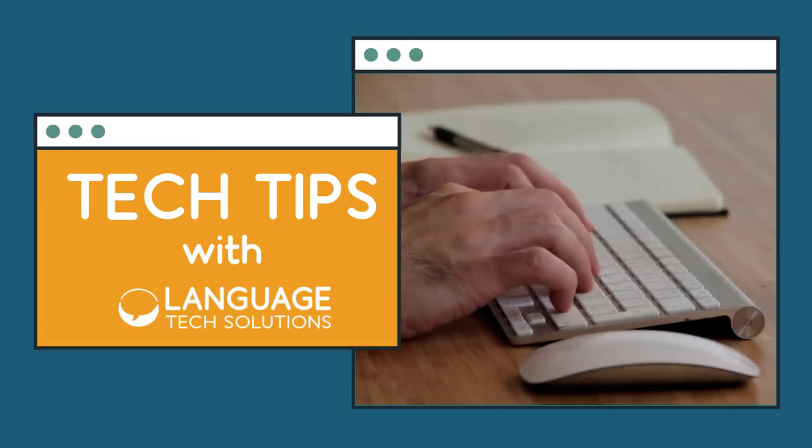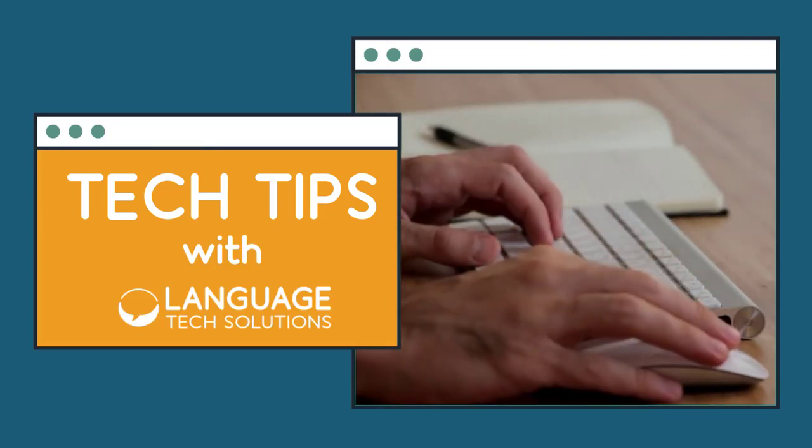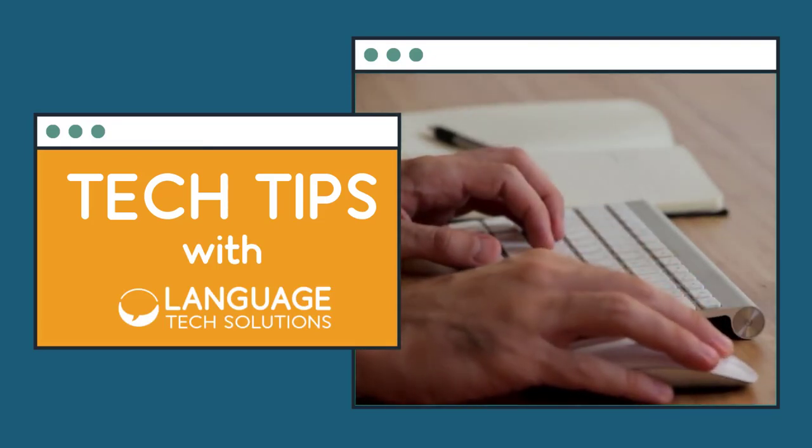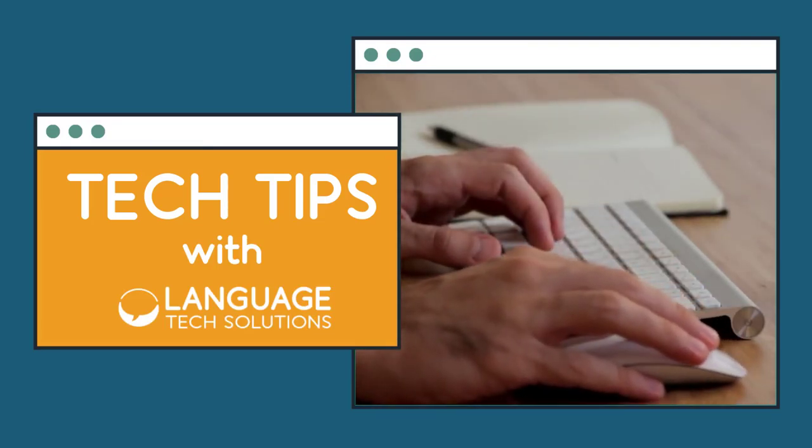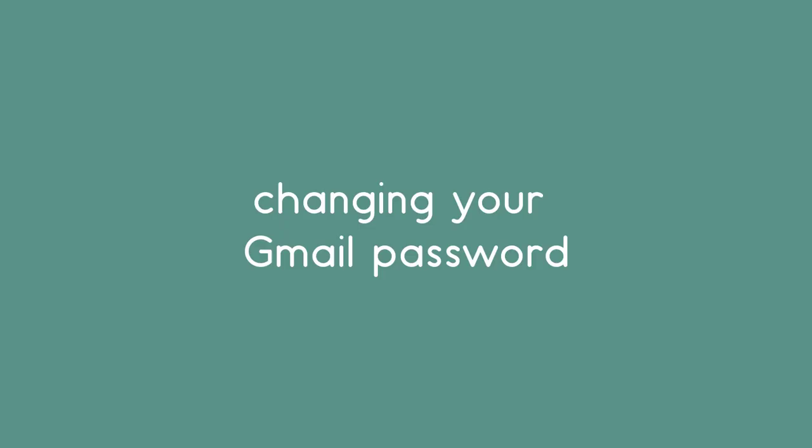Hey guys, it's Susan back with another tech tip with Language Tech Solutions. Today we're going to be changing our Gmail passwords, making sure that we keep our accounts really secure.